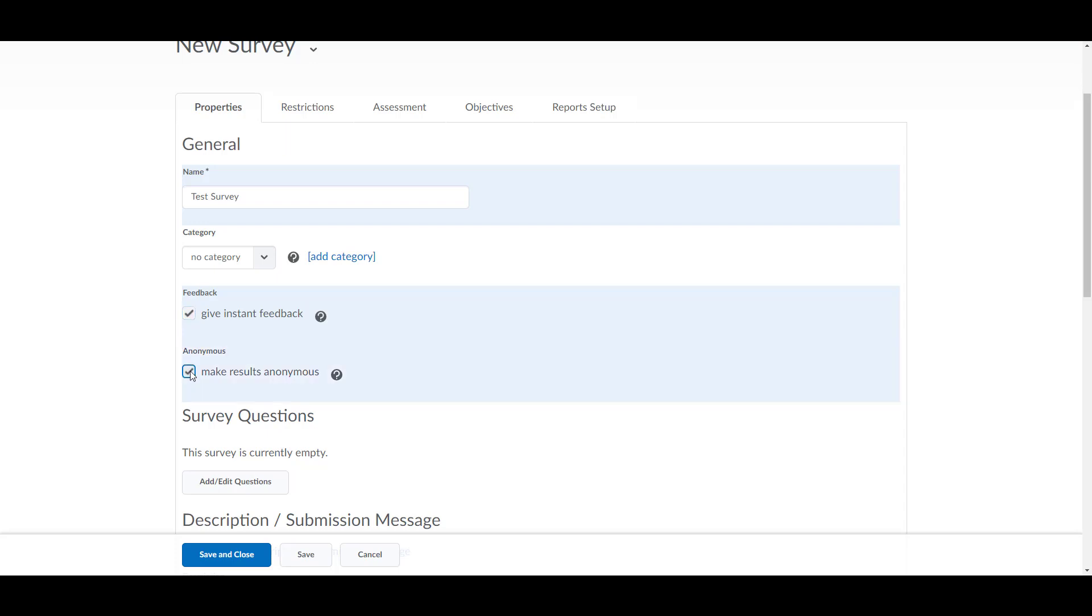Decide if you want the results anonymous. If you make this choice, you will not be able to reverse it later.